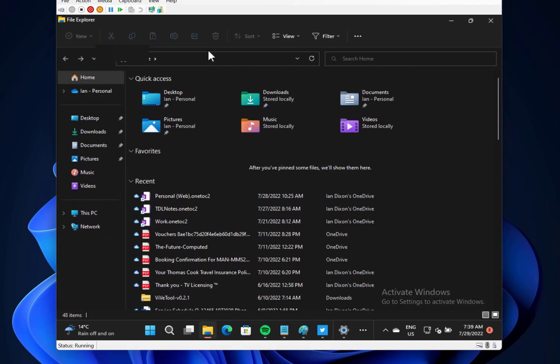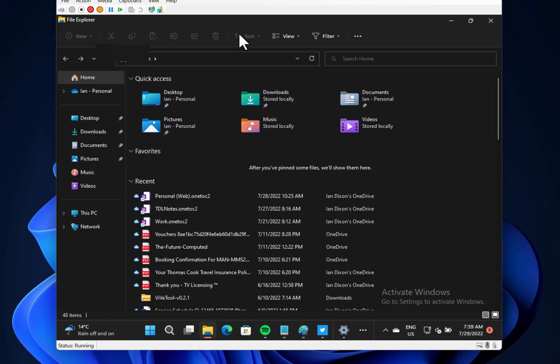I don't have tabs on here as well at the moment. So this feature seems to come and go. I've no File Explorer tabs at the moment, but I have seen that and I'm sure I had that last time I looked at this.